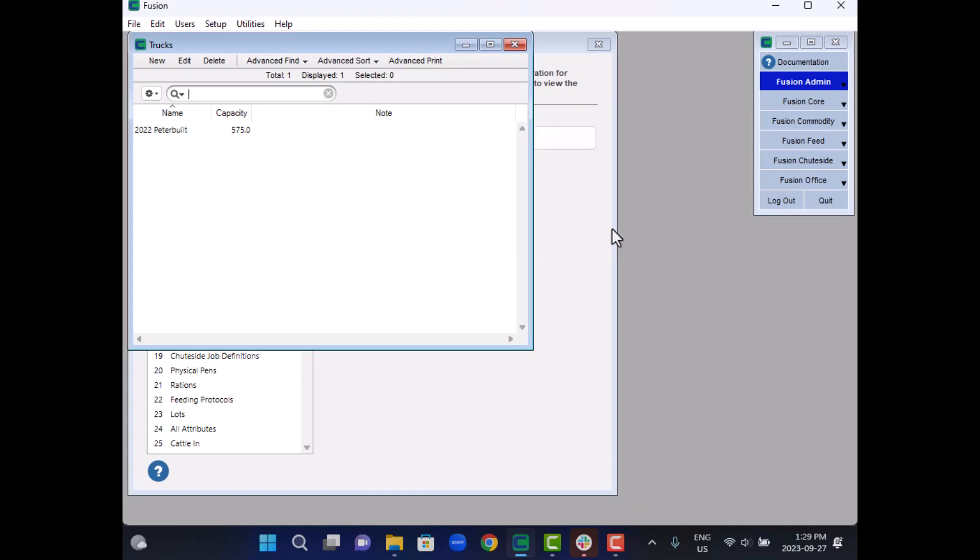Additionally, many of our customers choose to define a truck named Office. This can be useful when manually recording a load or delivery from within the office. In the future, when reviewing these records, you'll see that the office truck was associated with them, providing clarity regarding how the event was recorded.